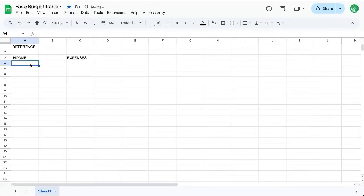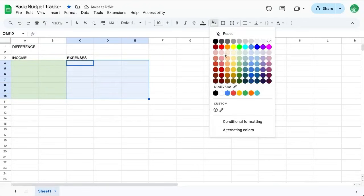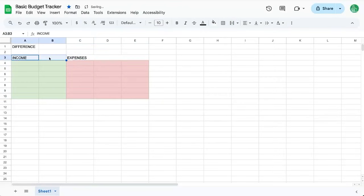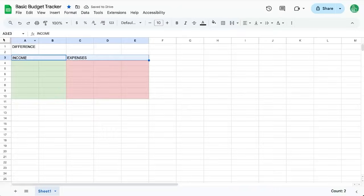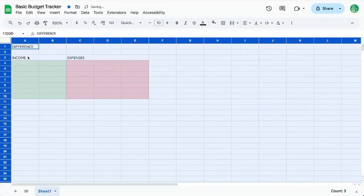We have income here and then expenses. Income, we're just going to have a simple table, green, and expenses are going to be three columns and red. We can expand this to make it nice. And we can also change the text. Let's use something like Quicksand, but bold.